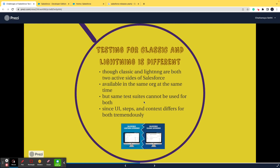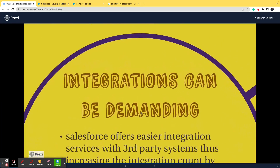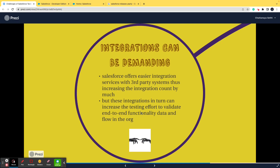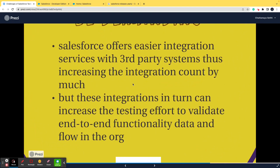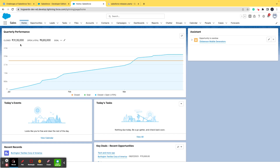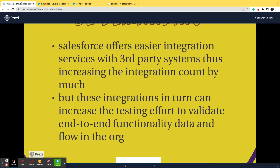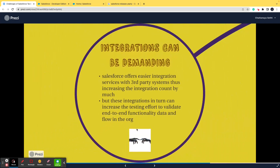The third and last challenge is that integrations can be demanding. In the IT domain, one single system is not sufficient — every system has integrations, and so does Salesforce. Salesforce has a large number of integrations with other systems, which is a good thing because every product needs to offer integration capability to be viable. But the problem is that when integrations come into the picture, you have to increase the testing effort — it's not only about Salesforce, it's about data flowing from System A into Salesforce, then from Salesforce to System B and so on. Every time integration is involved, you must test the entire end-to-end functionality. So integrations, though a good thing, increase the testing effort by a great extent.